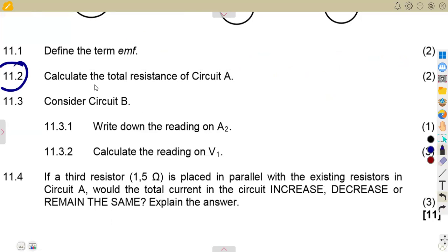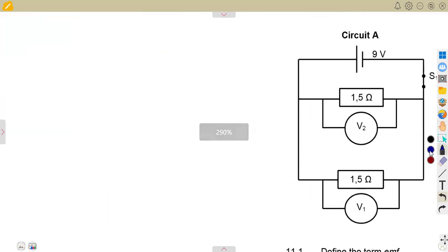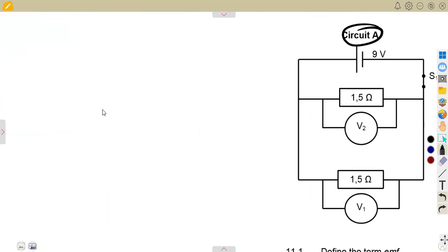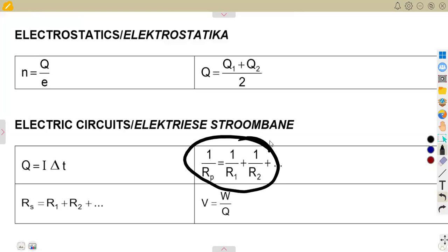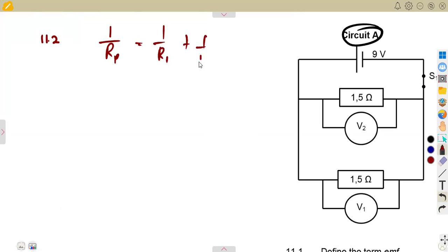Question 11.2: calculate the total resistance of circuit A. We are considering circuit A, which is a parallel combination. For a parallel combination you calculate total resistance using the formula: 1/Rp = 1/R1 + 1/R2 — given on your formula sheet. We have two resistors, call them R1 and R2.